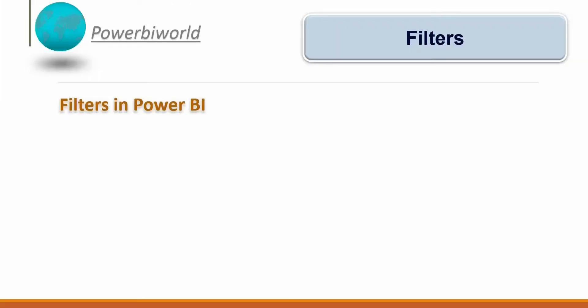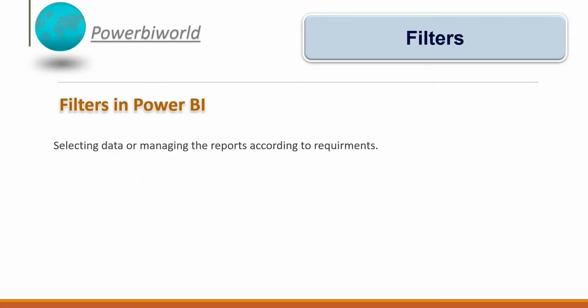Hello friends, welcome to Power BI World. In today's video we will see how we can work with filters in Power BI. Filters are nothing but selecting data or managing reports and visualizations according to our requirements.